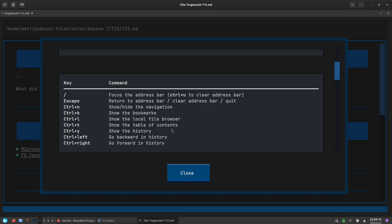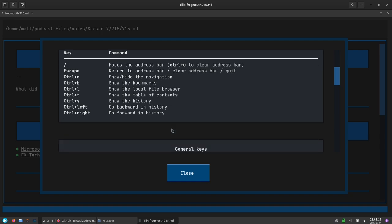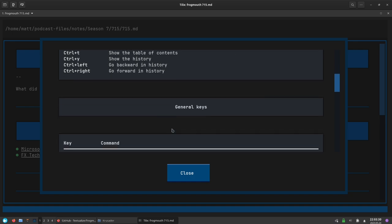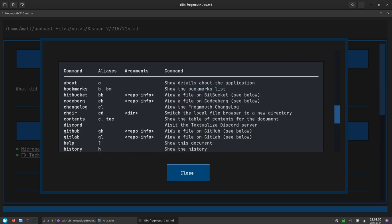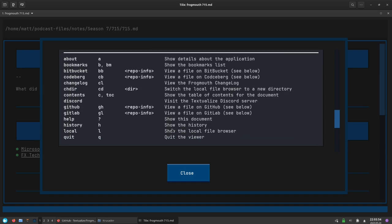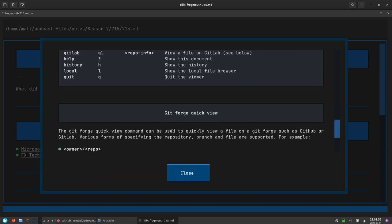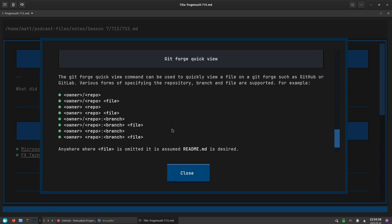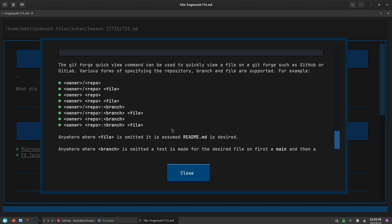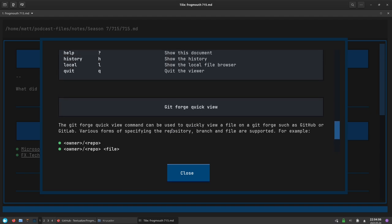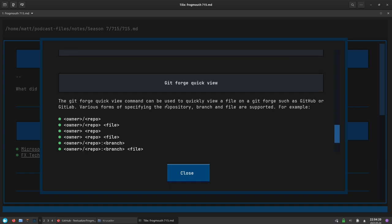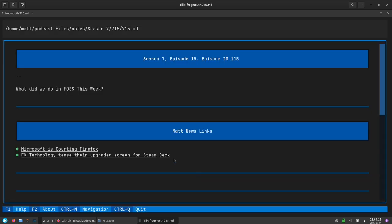You can set bookmarks, you can browse through your file system inside of frogmouth so you don't have to exit it to go to different files. You can show the history and it has table of content support. It goes on to show more key bindings and then some commands that you can use inside of the address bar. One of the coolest things that it can do is that it will allow you to view readmes from GitHub, GitLab, Codeberg, and I think Bitbucket as well. You can use their address bar up here at the top to view markdown files directly from frogmouth without having to enter the whole URL. You can just basically put the owner slash repo and it will bring you that particular readme of whatever that repository is.